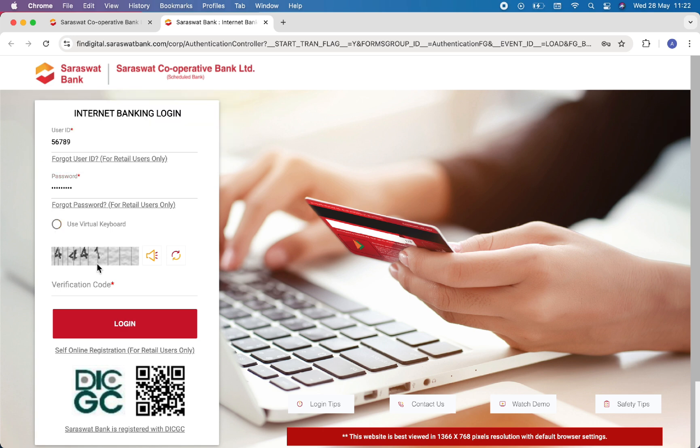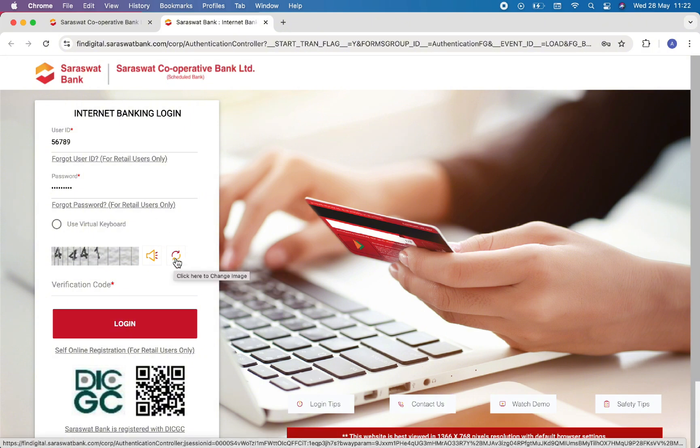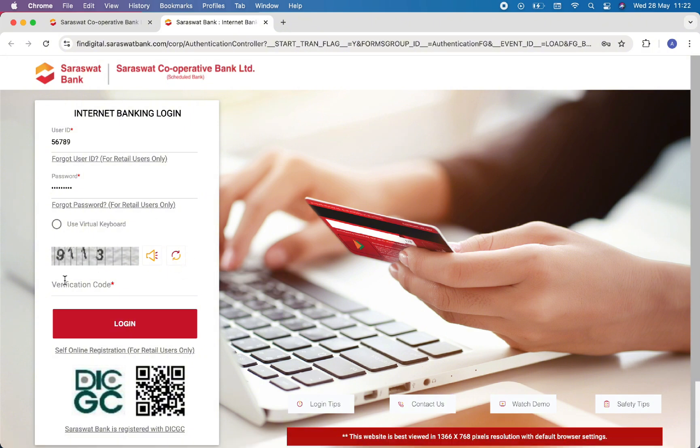Now here you have to re-enter this number. If you do not understand this, then you can change it using this icon and type it right over here. Now once you are done, you just have to click on Login option at the last.